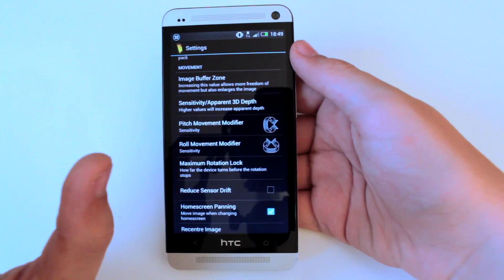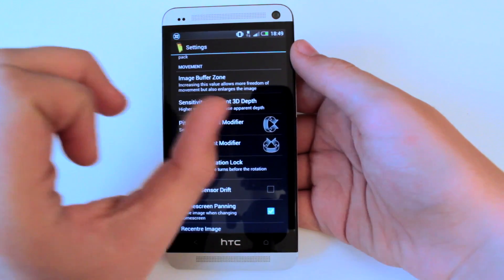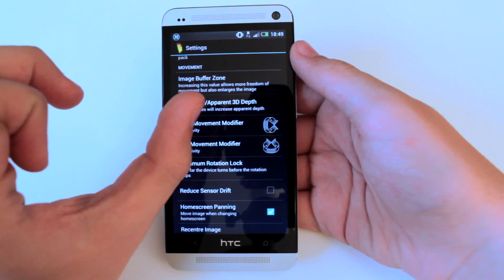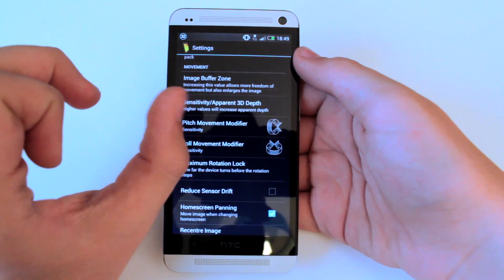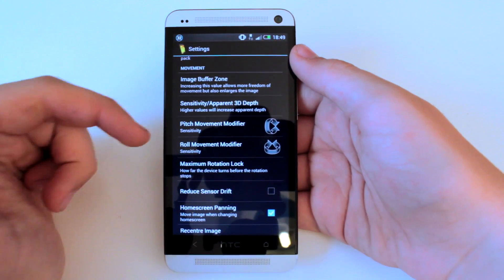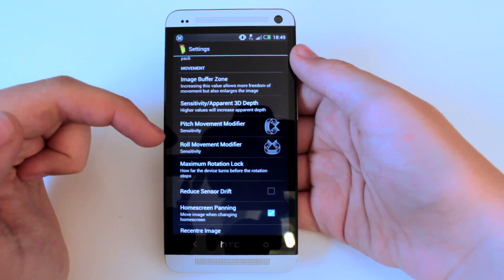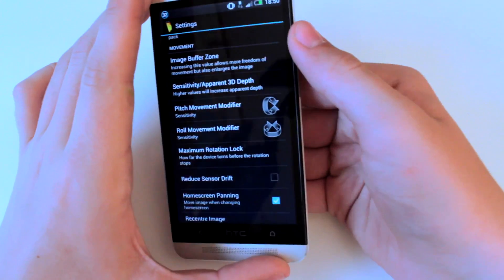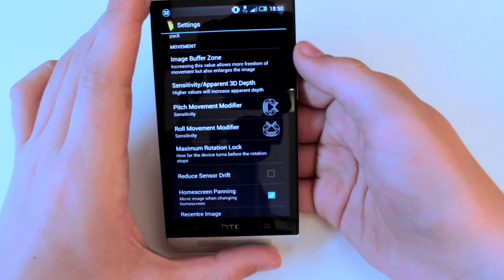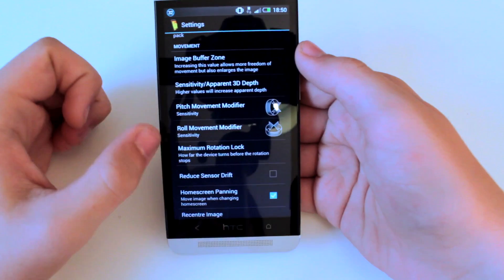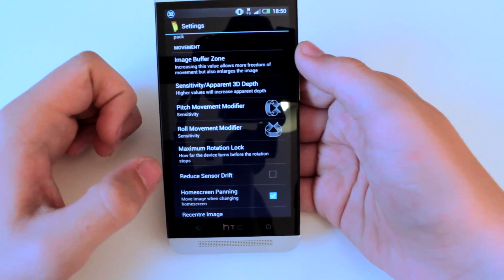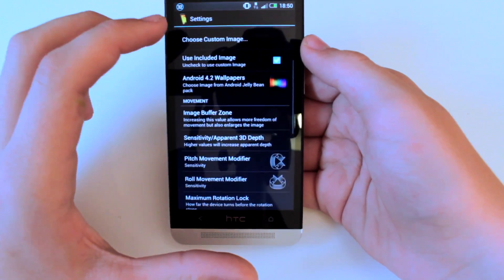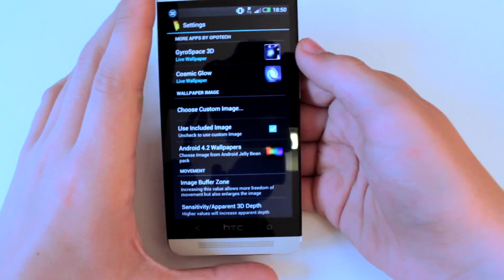You can change the amount of movement made to the edges, so you can make the amount of edge reserved for the parallax movement bigger or smaller. You can change the pitch and roll — tilt and sort of glide sideways — and you can actually change the rotation lock and pan the home screen.